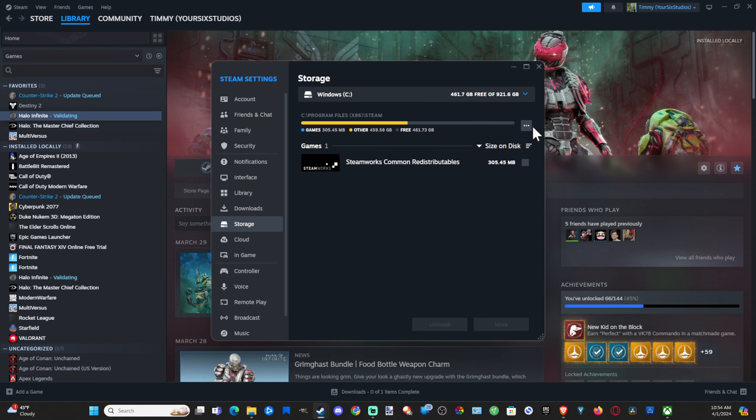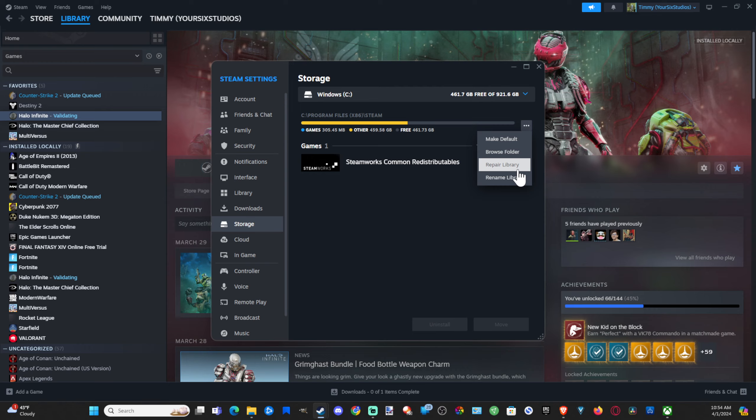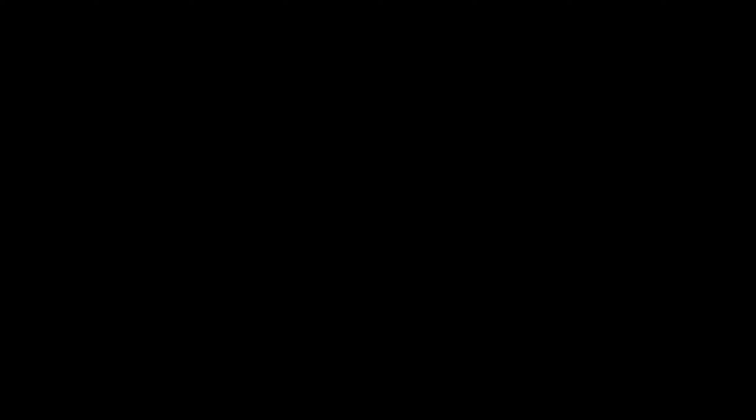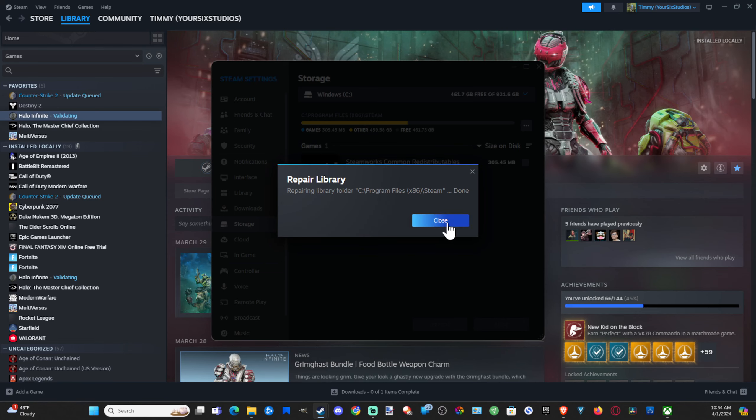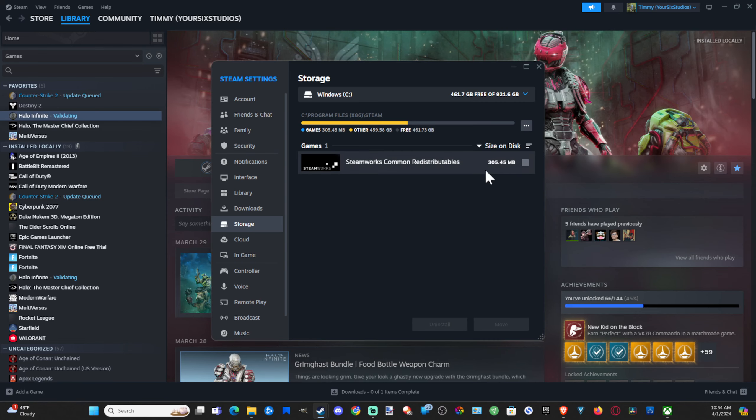Then go to the three little dots, and then we can go to Repair Library right here. Go to Yes on the computer again. Everything will go black on my capture card, and it's repairing those folders.